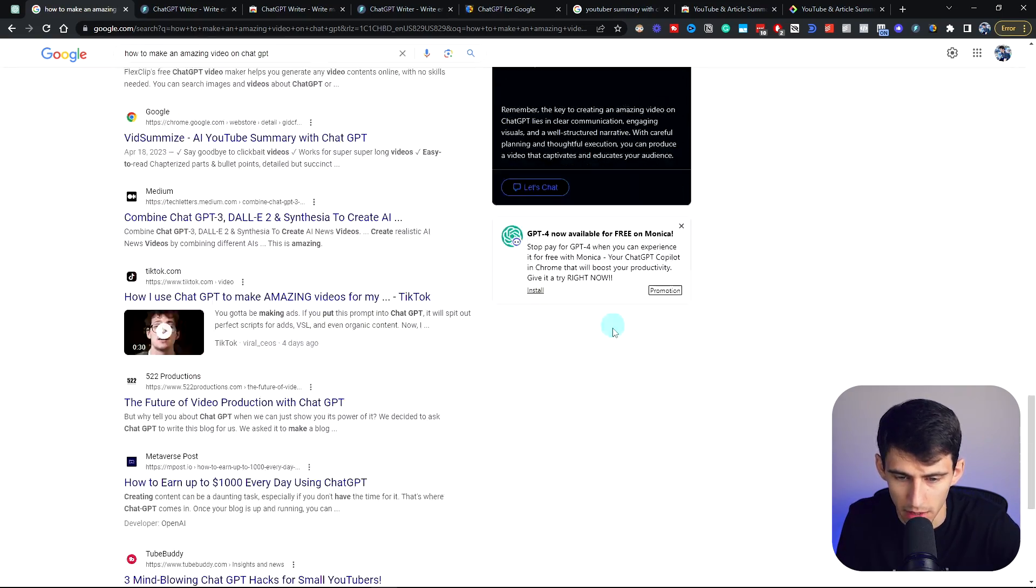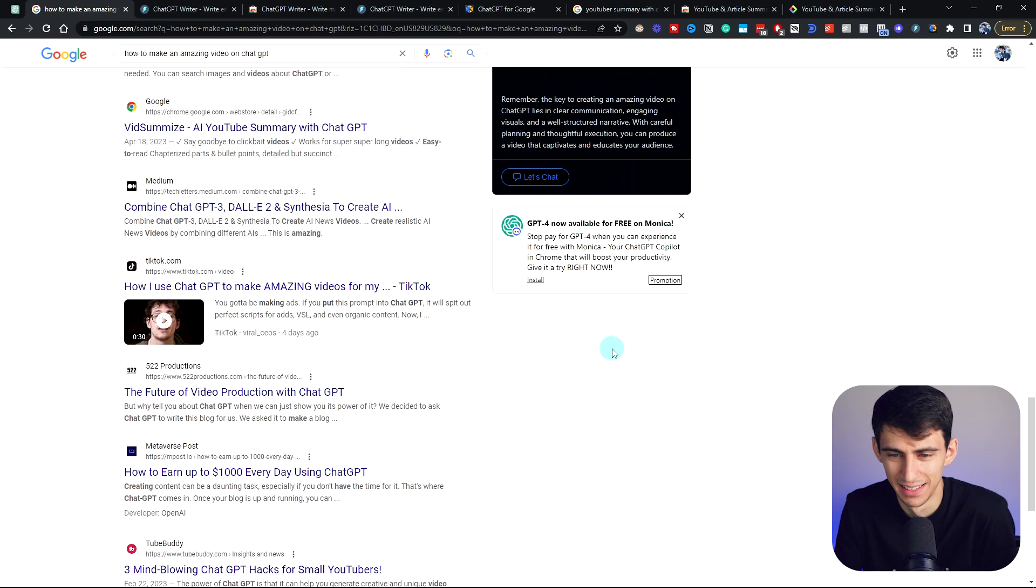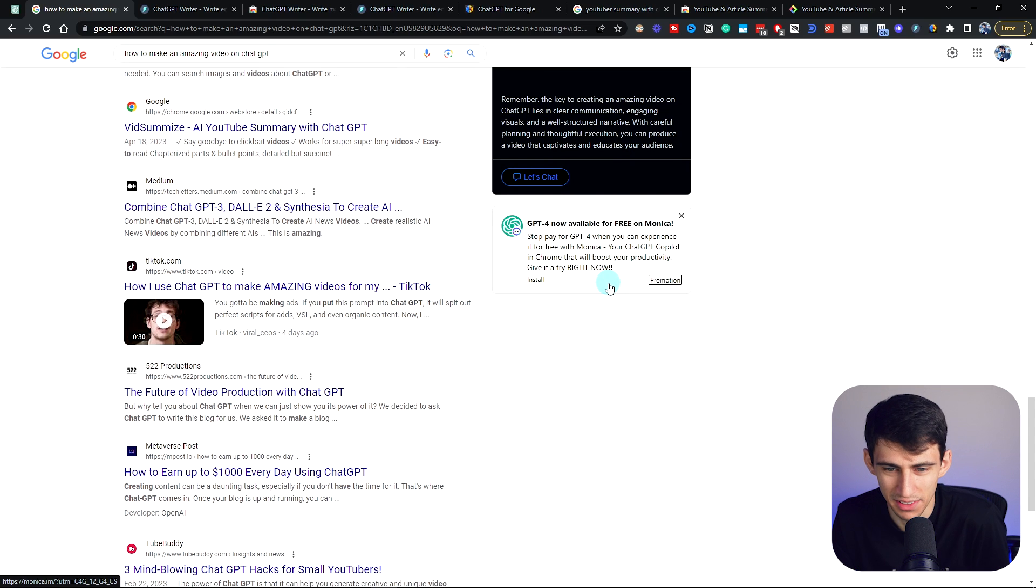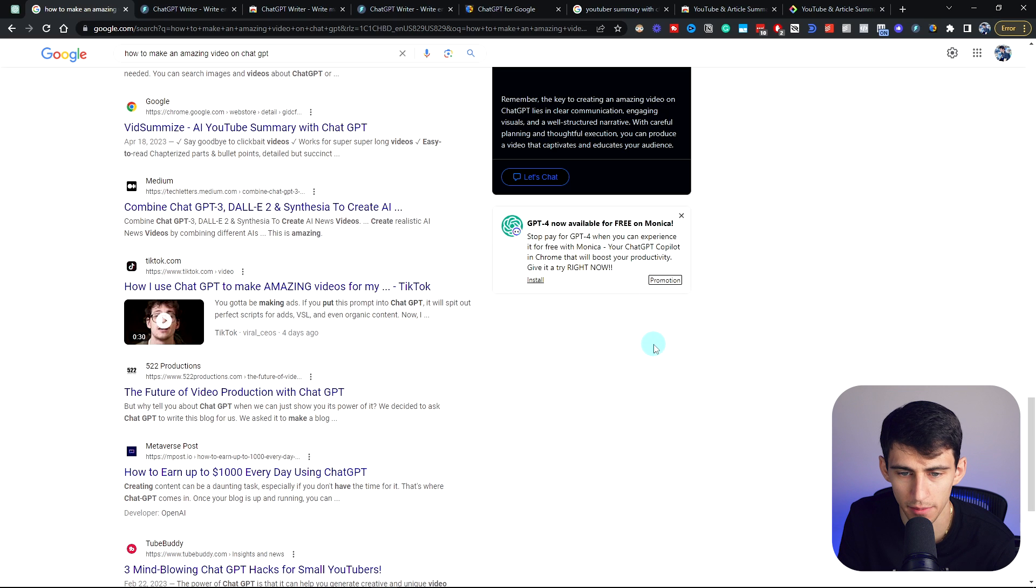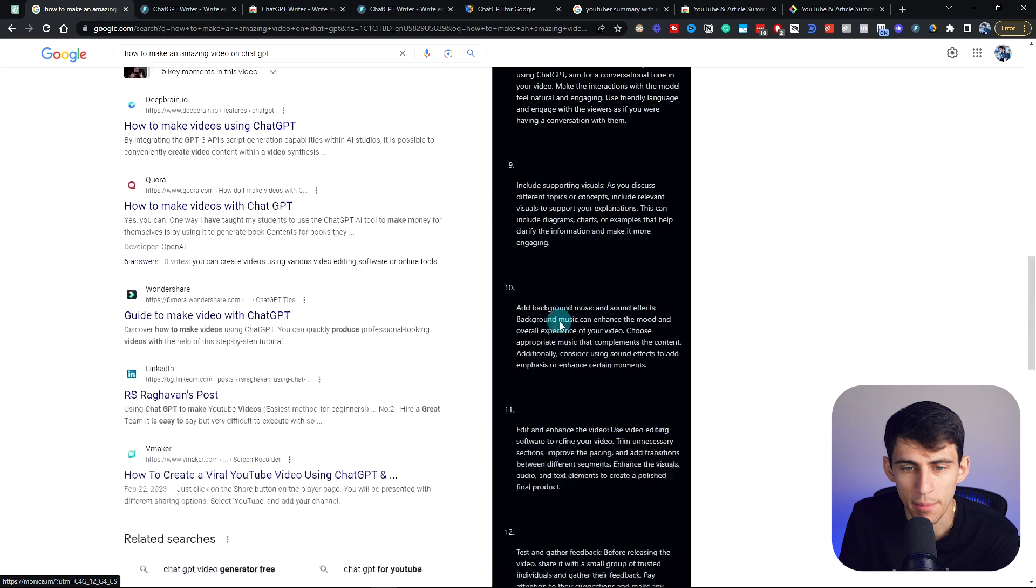Oh my God. Wait a second. Good Lord. So this is a very interesting thing. It's also putting an ad for this thing called Monica, which I'm not really sure how I feel about that.